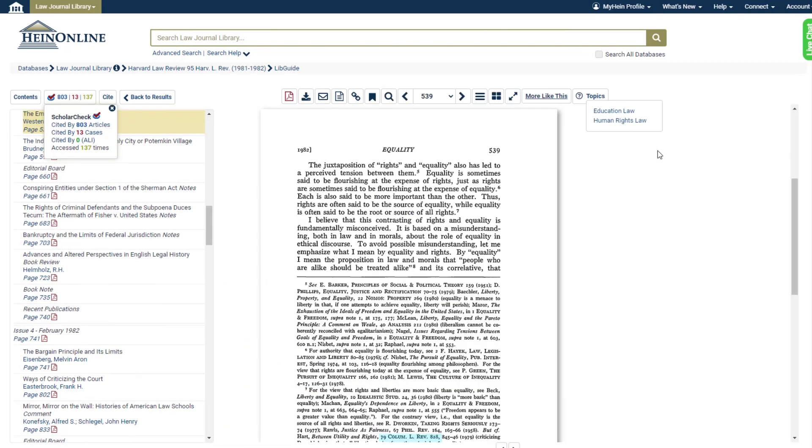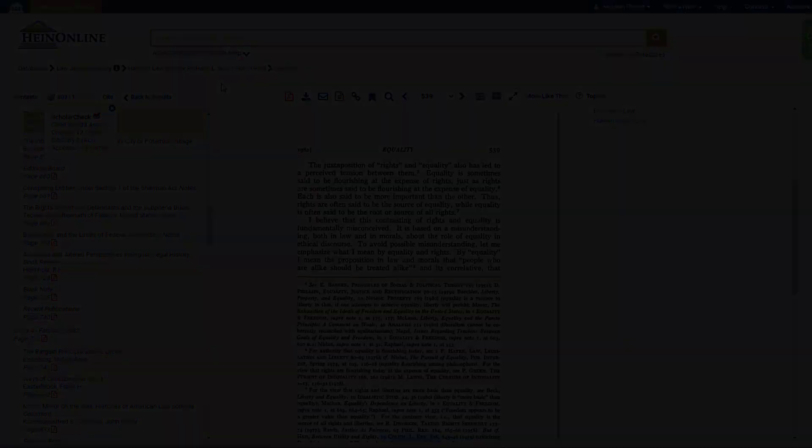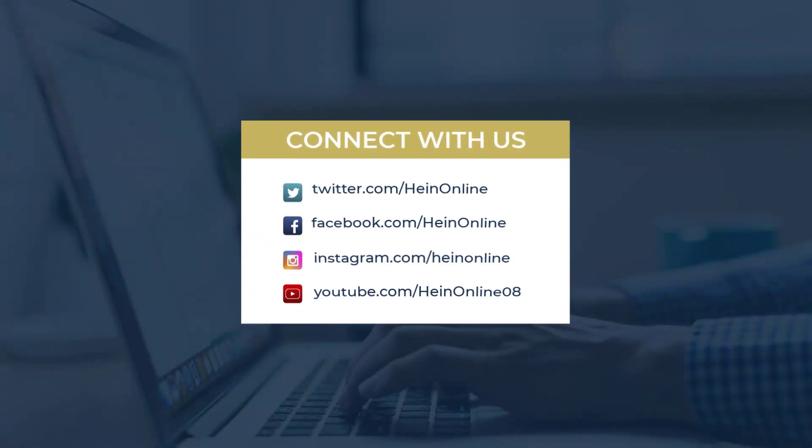Finally, from back within the page viewer we can return to the title, the database homepage, or the welcome page at any time using the breadcrumb trail here. We hope you enjoyed this short tip. Stay tuned to the HeinOnline blog for the next one. See you soon!